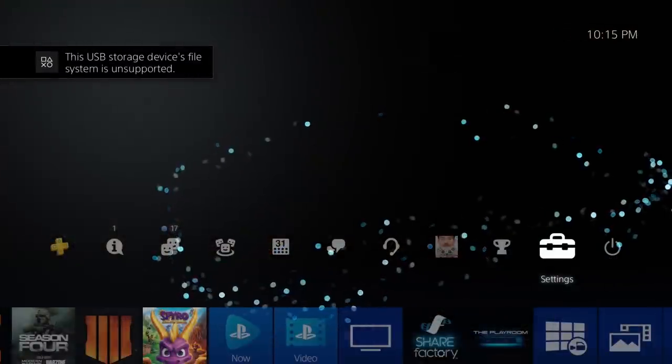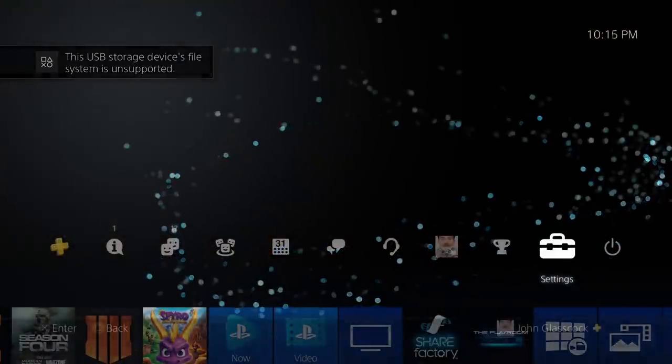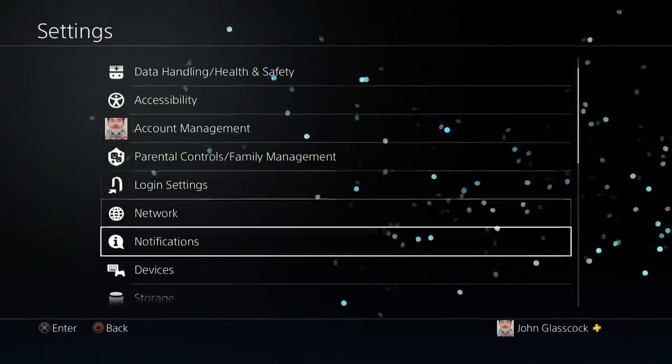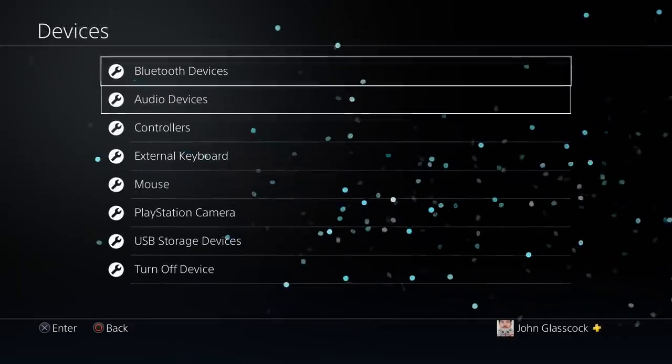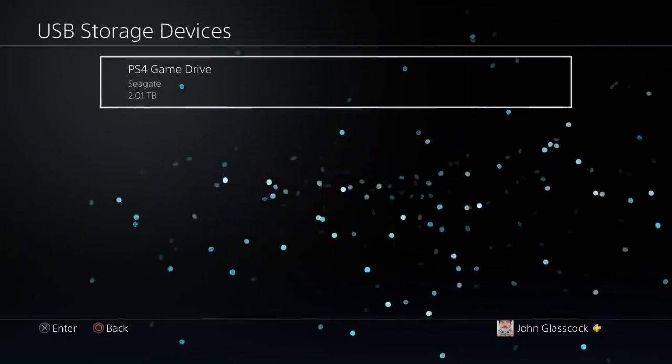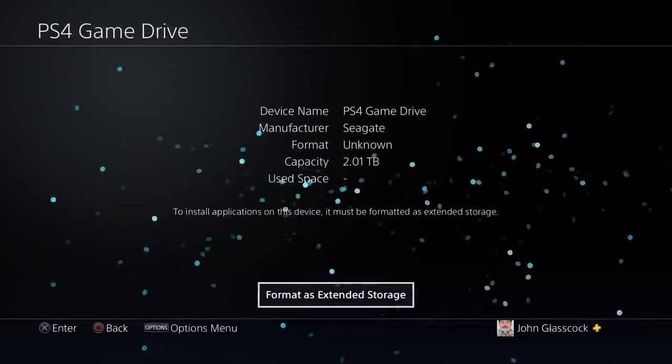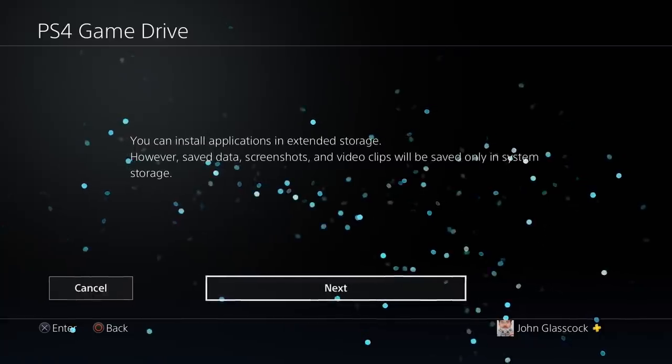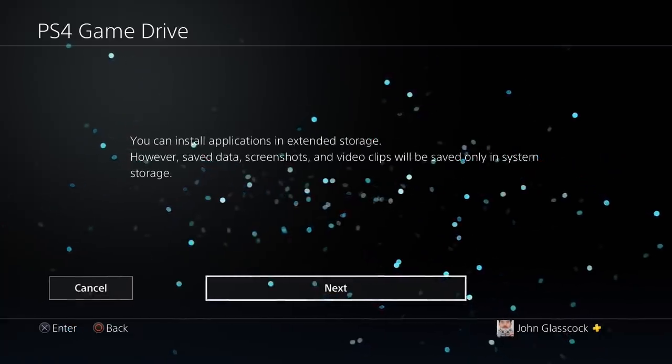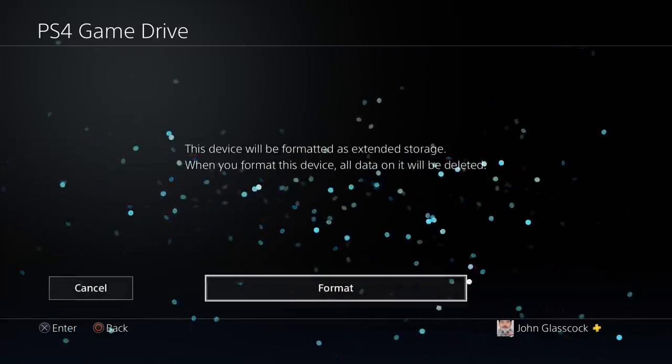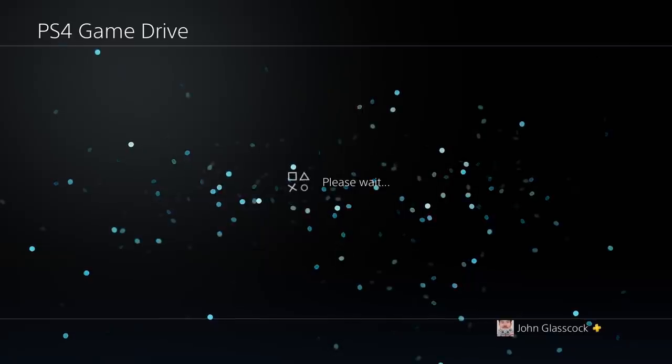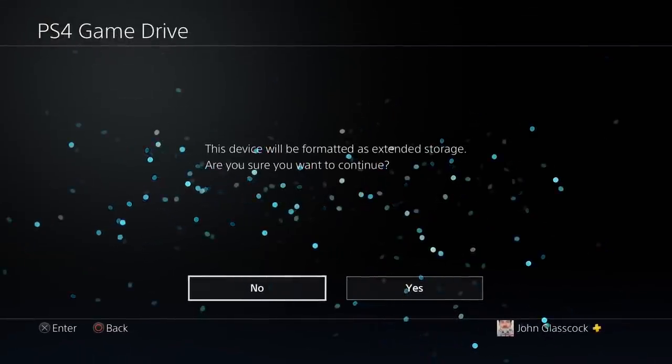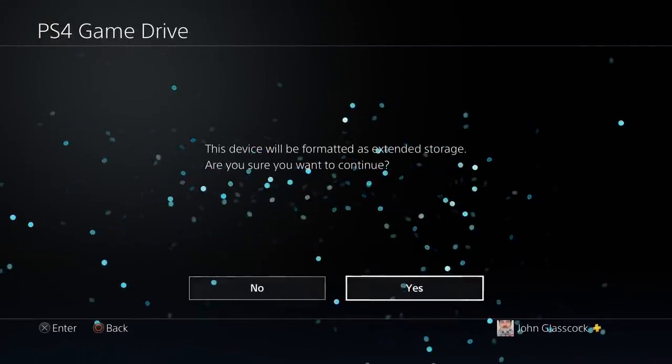Next, we're going to go into our settings and then we're going to select devices and then select USB storage devices and then format the hard drive for external storage. Now keep in mind that doing this will erase any existing data that you have on your hard drive.